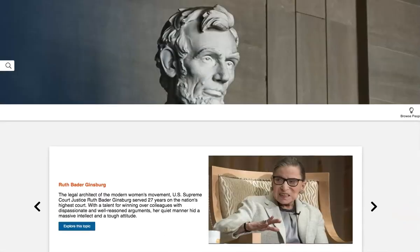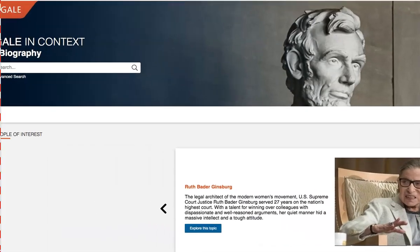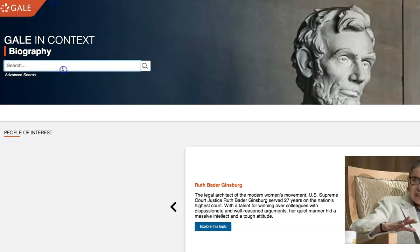Now, Biography in Context is part of the In Context series, opposing viewpoints, science, global issues, all very good. In fact, global issues may be awesome for this as well.